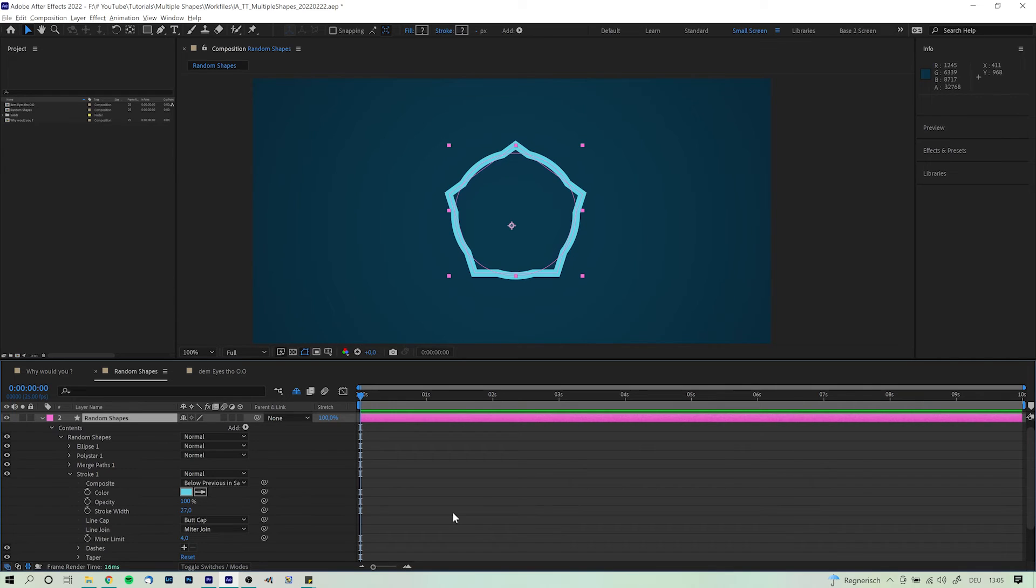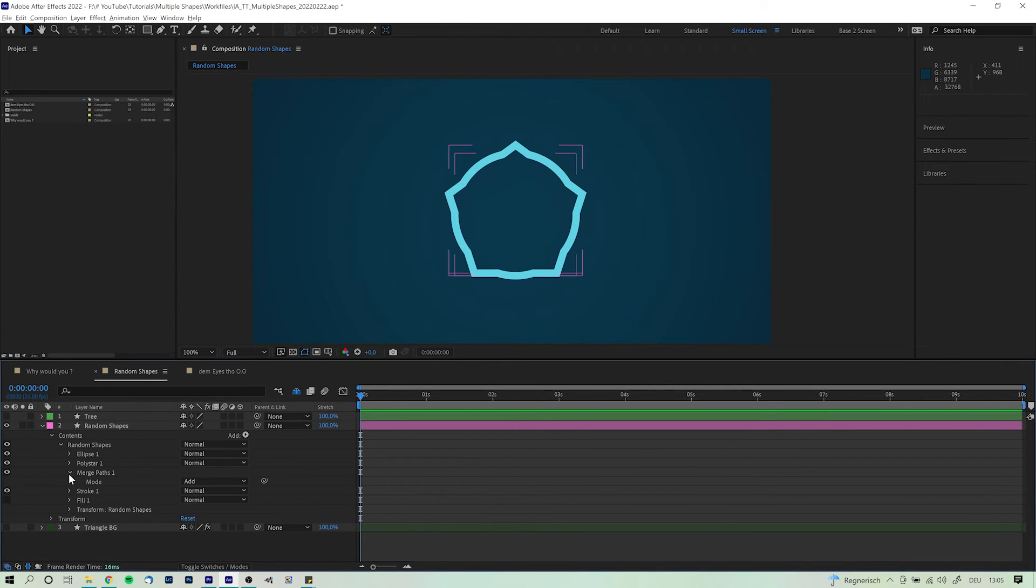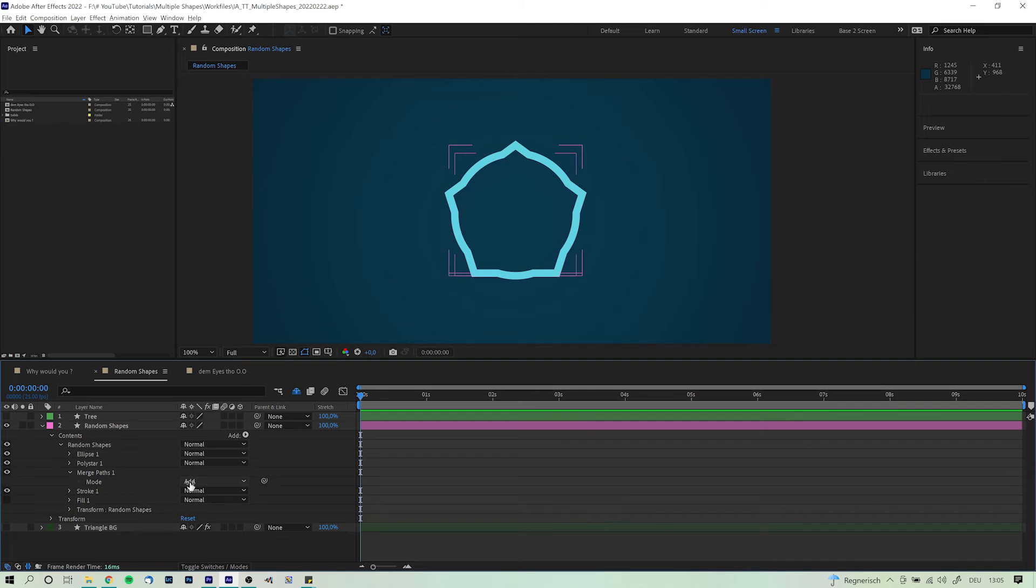Let's dig a little bit deeper into the merge paths options. We can open up the drop down menu to reveal the modes. Initially merge paths will always be set to add. So add will always expand the shapes as far as possible based on the given objects.